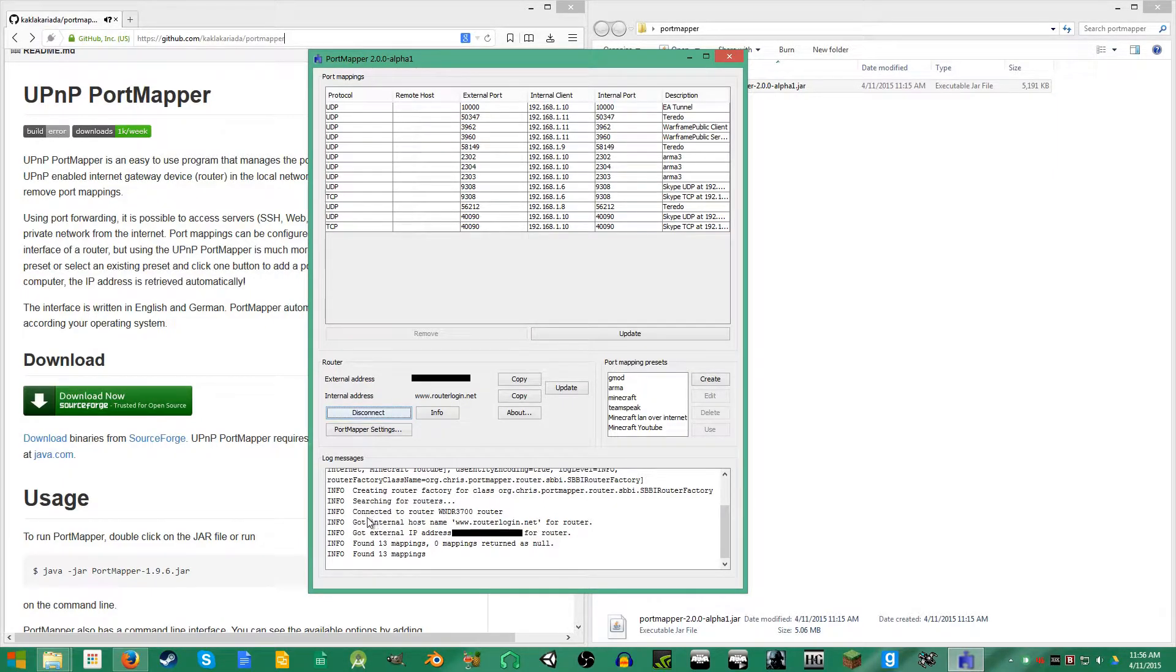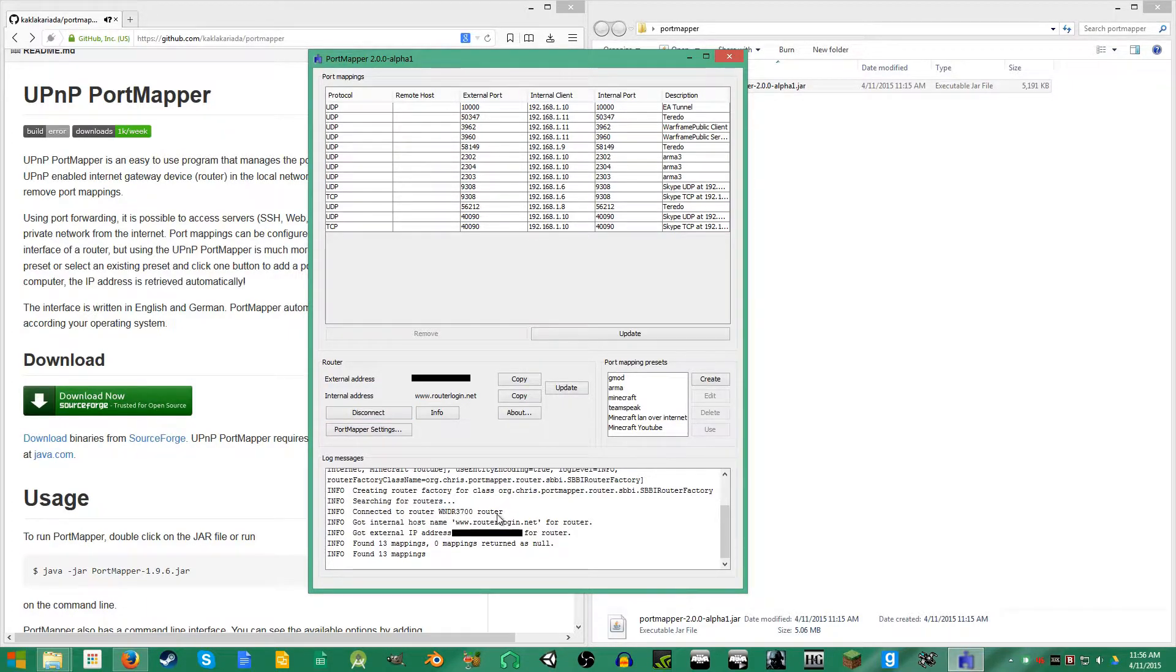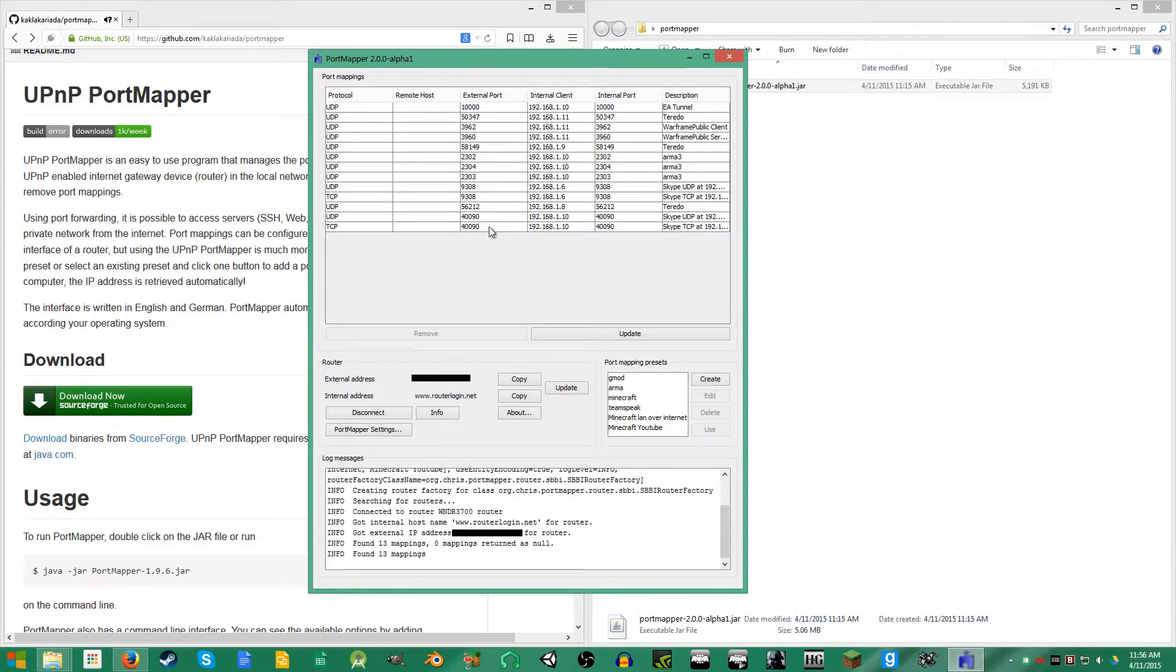You're just gonna click connect and it'll say searching for routers, and eventually, pretty quickly, it should say connected to router, then whatever your router name may be. And it'll come up with a few port mappings already, maybe a lot, depends on what you're running.